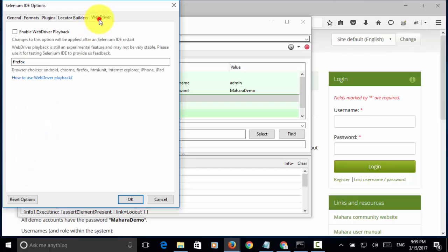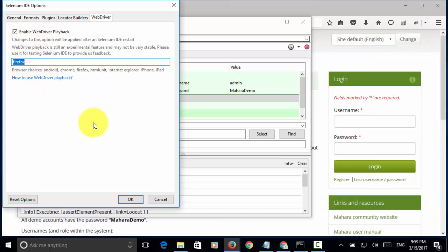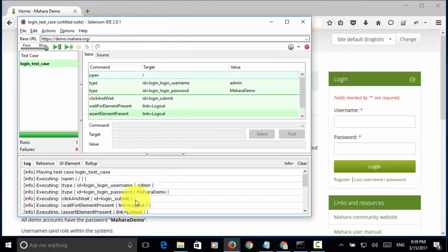Then, on web driver, I check enable web driver playback. Then, change the Firefox to Chrome. Now, I click on OK.